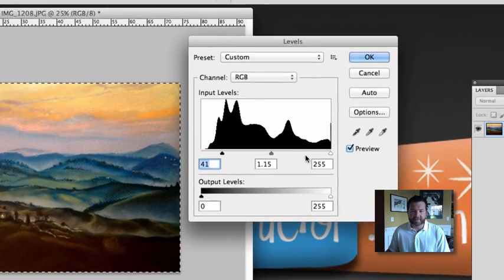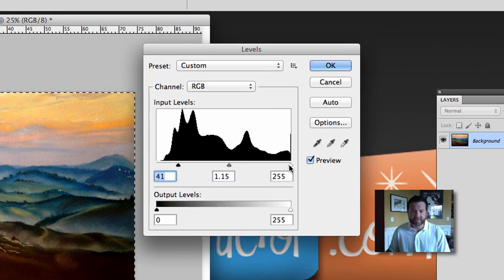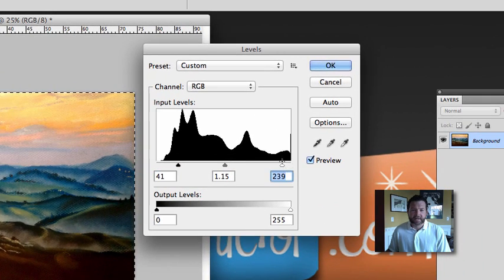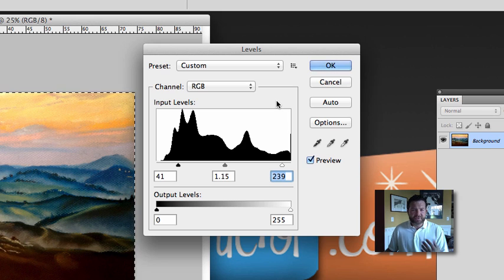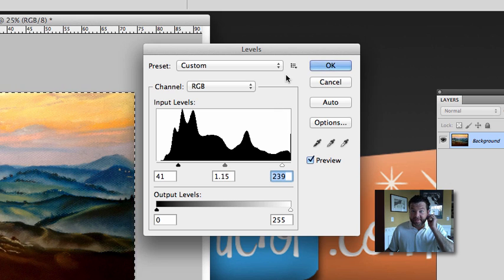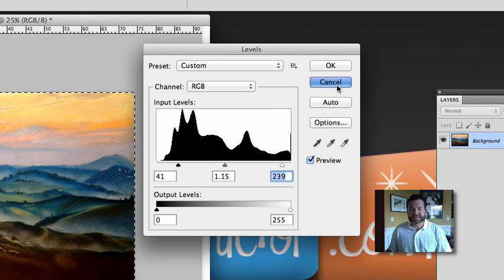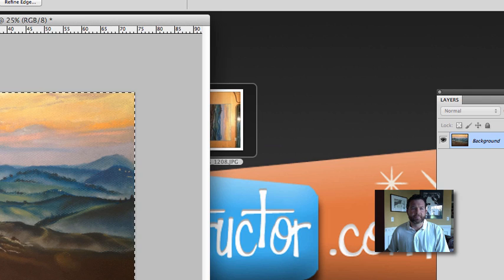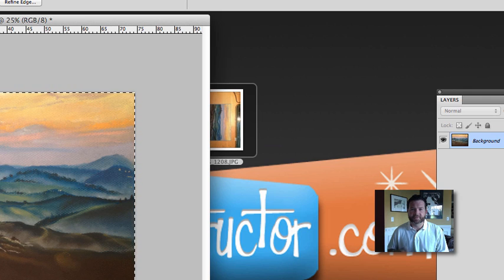I can also grab these on the left and the right. Most of the time, I don't have to go into Levels to adjust the image. Most of the time, going through the first few steps really gets things done.